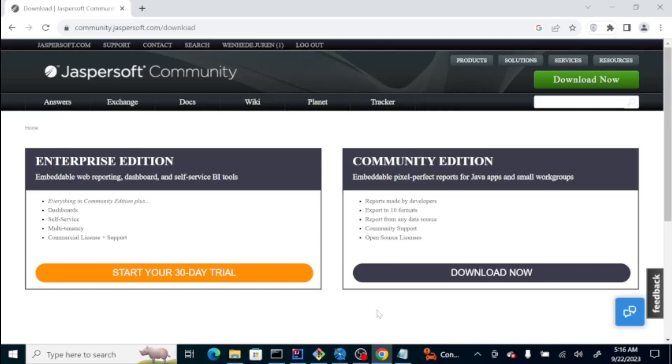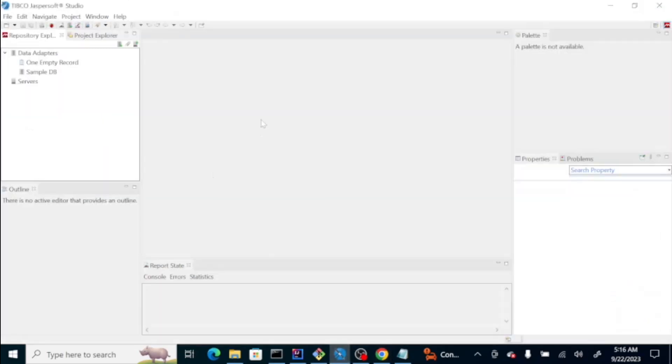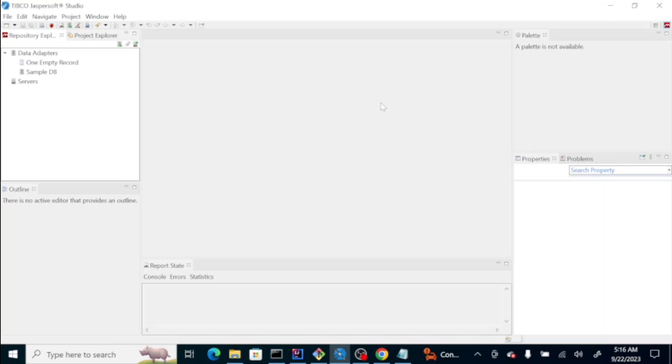We have a drag-and-drop software where we could design our PDF here. And this one will generate a JRXML file. This JRXML file we are going to use as our template to create a PDF. And we just need to pass the data that we are going to need to generate this PDF file.